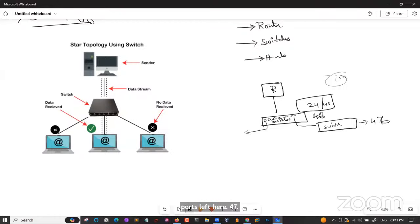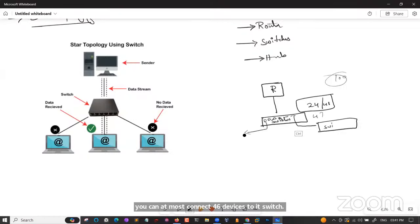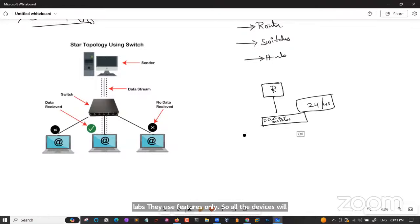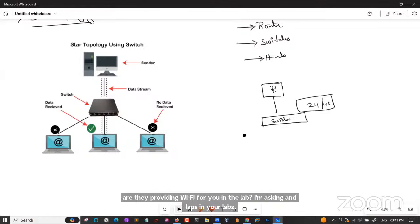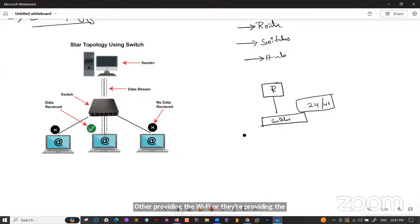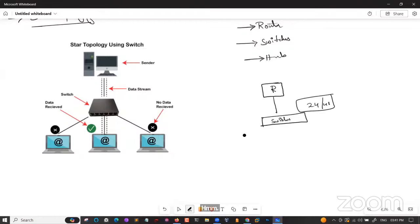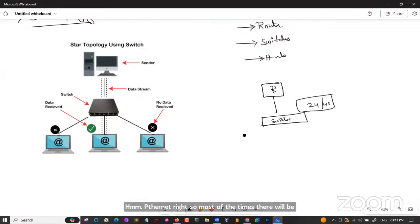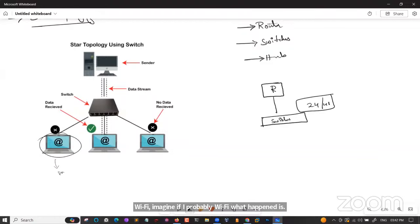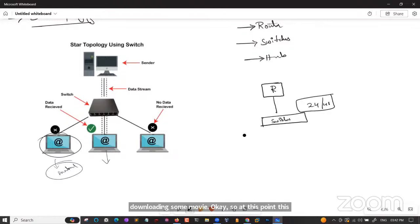When data needs to go over the network — beyond the router — it uses IP address. A switch cannot send data over the network; it only works within the network using MAC address. For data to travel over the network, it goes from device to switch to router, and the router uses the IP address to send the data externally.